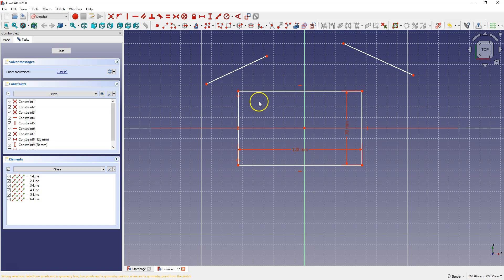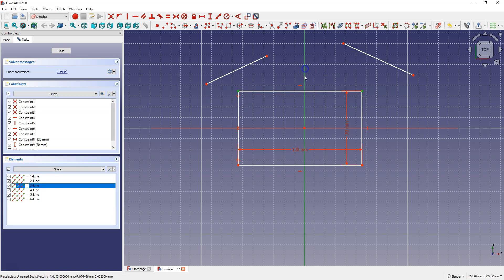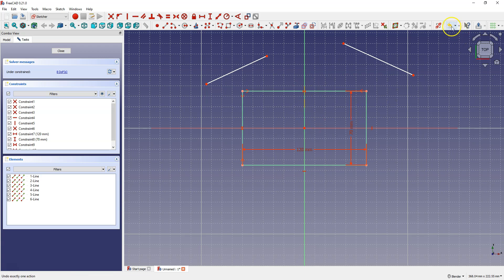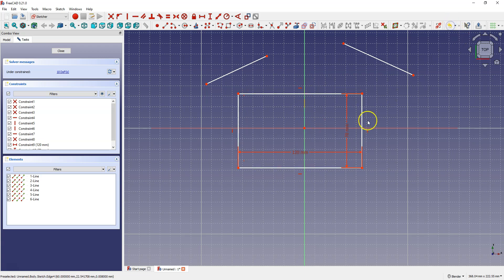Let's do the same for the Y axis — select this point, this point, and the Y axis, then select Constrain Symmetrical. The geometry has changed color, and we'll come back to that in a moment. But I'll show you another way to place the rectangle symmetrically about both axes. I'm going to undo these symmetry constraints.